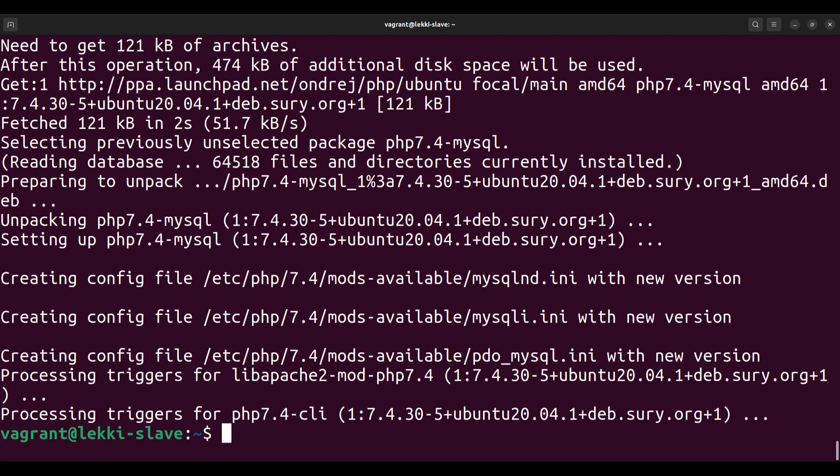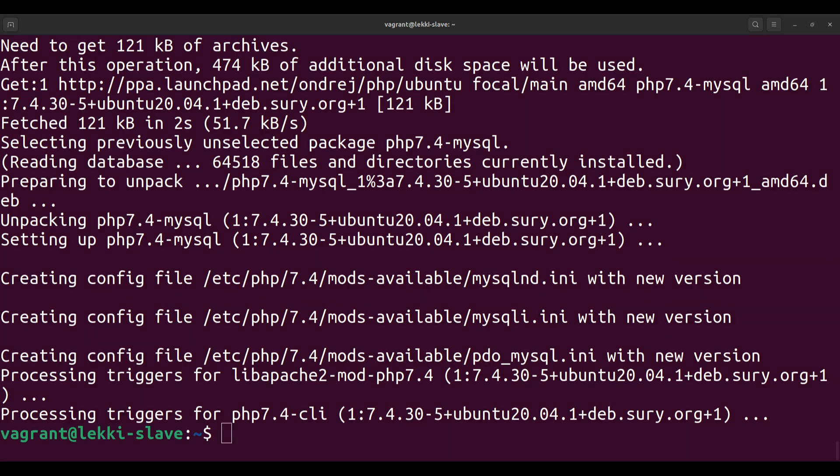That's how to install PHP 7.4 and also how to install a module as well. Thanks for watching.